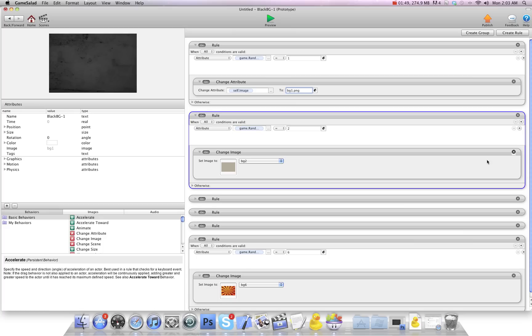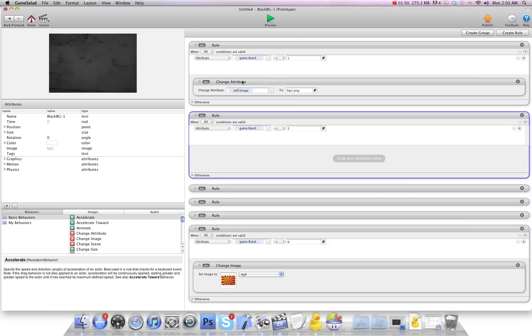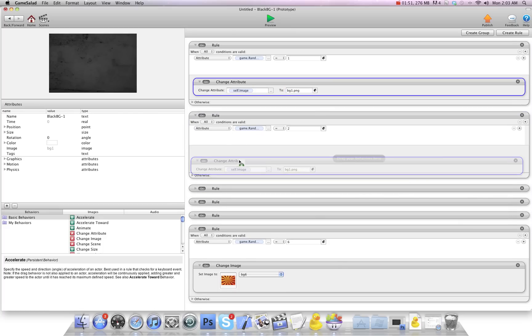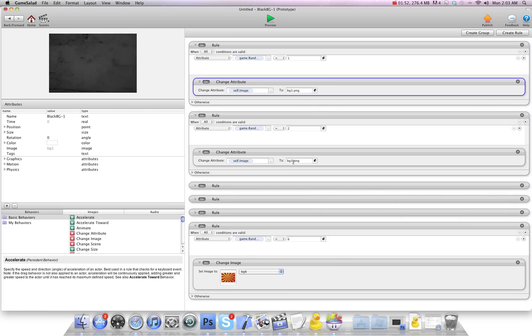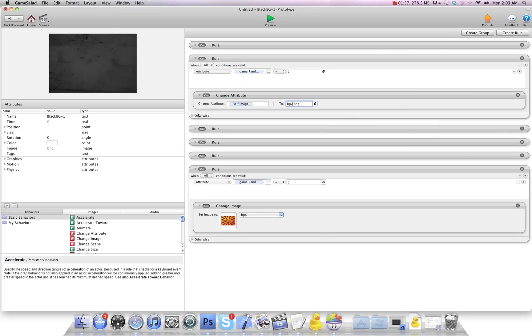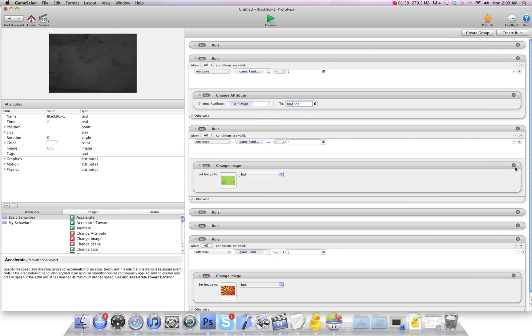And then we're going to delete this one. And I copy this down and we're going to change that to bg2.png. And I'm just going to quickly do that for all of these.